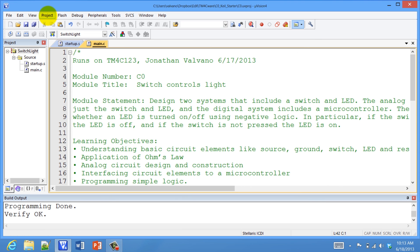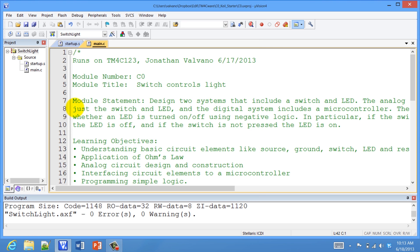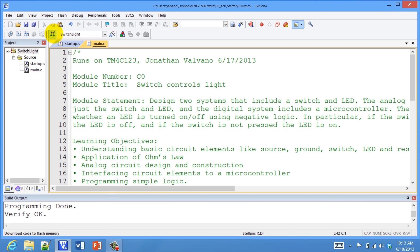To compile the project, we push Project Build. And in order to get the program onto the board, we will download it by hitting the Download button. This will flash the code into the ROM of the microcontroller, and we see that it worked.